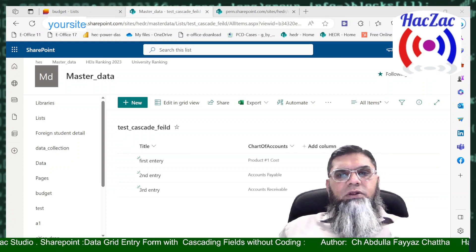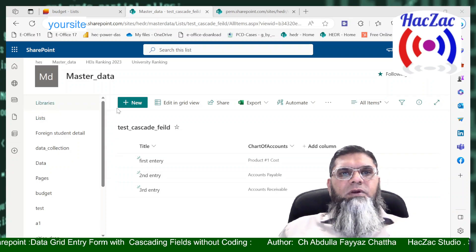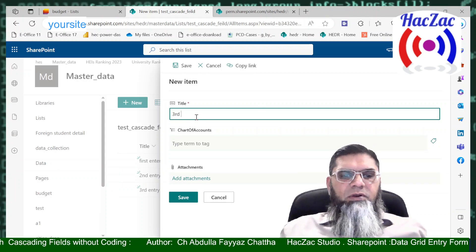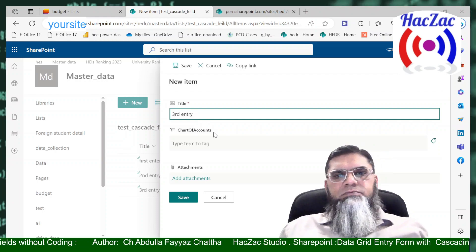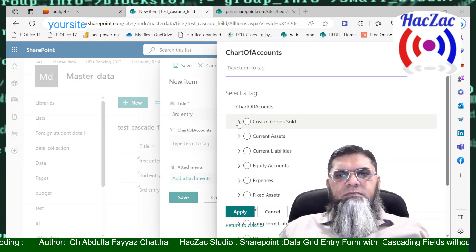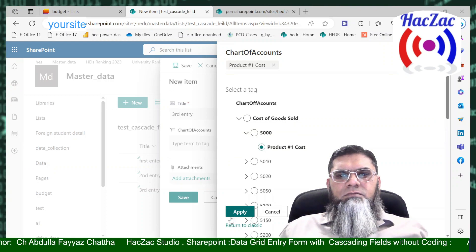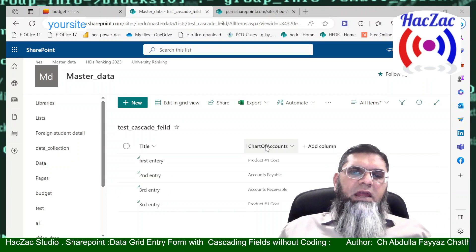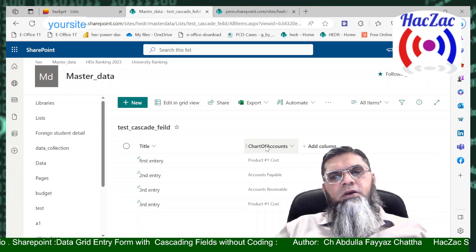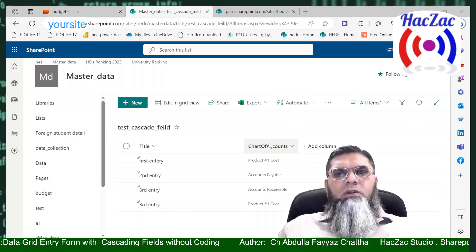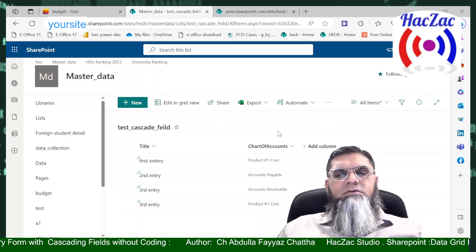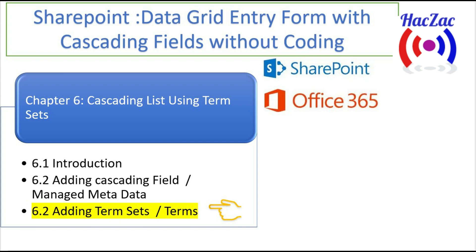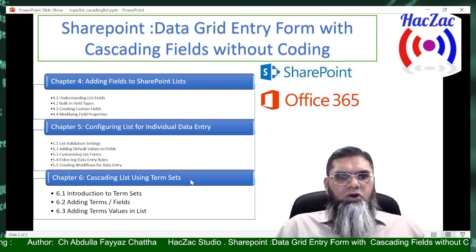If the user is going to enter data in quick edit mode, they can use this hierarchy, and if they are adding a new item using the New button, this functionality is available there too. I am entering my third entry and you can see it is also available here. So this can be used both in forms and in quick edit mode. Now I will show you how you can add your managed metadata and terms.